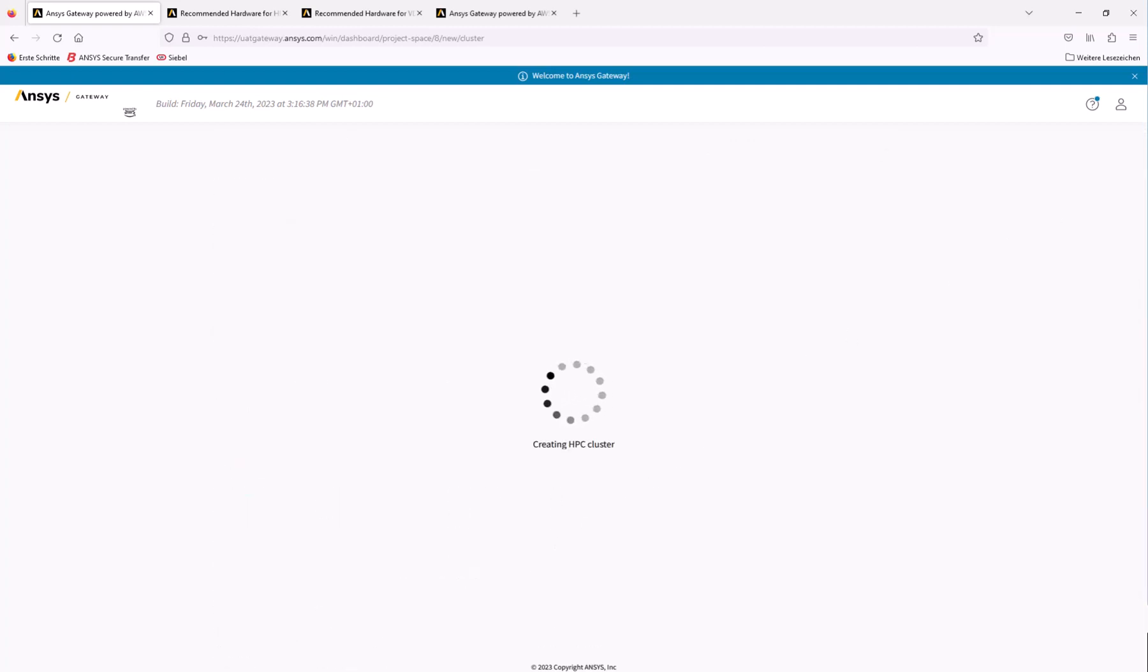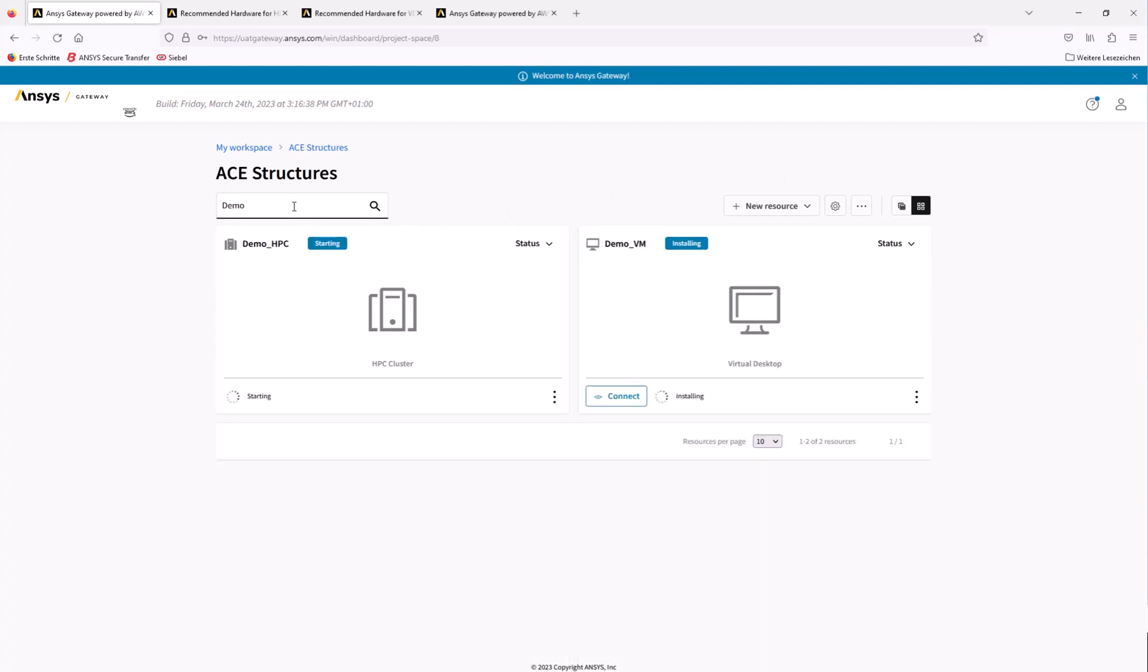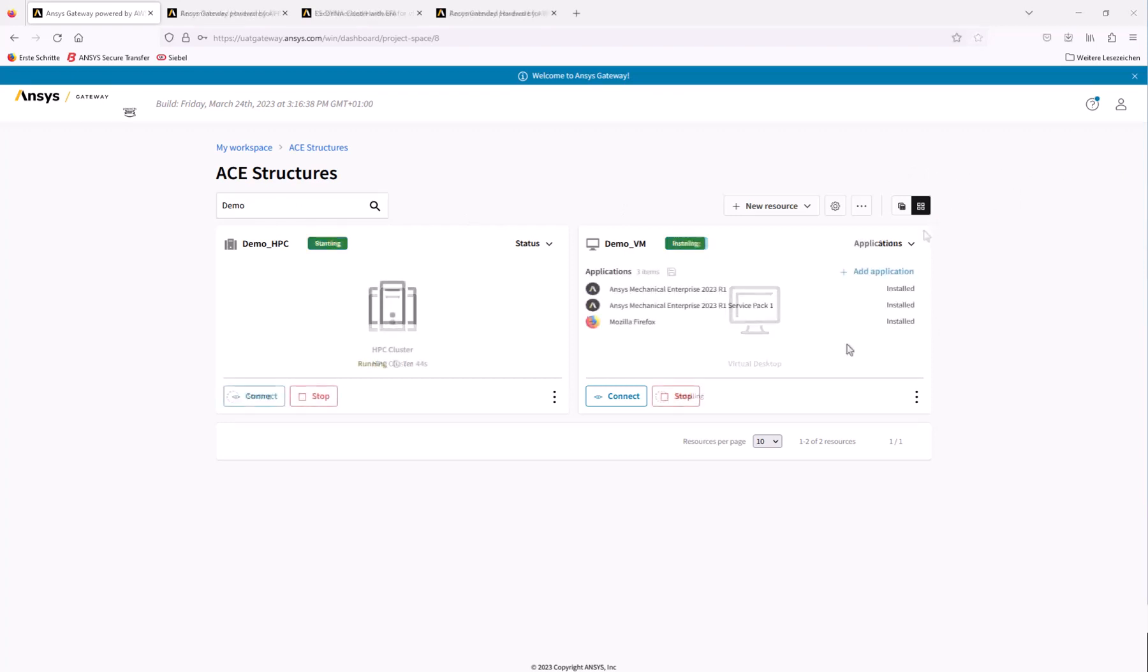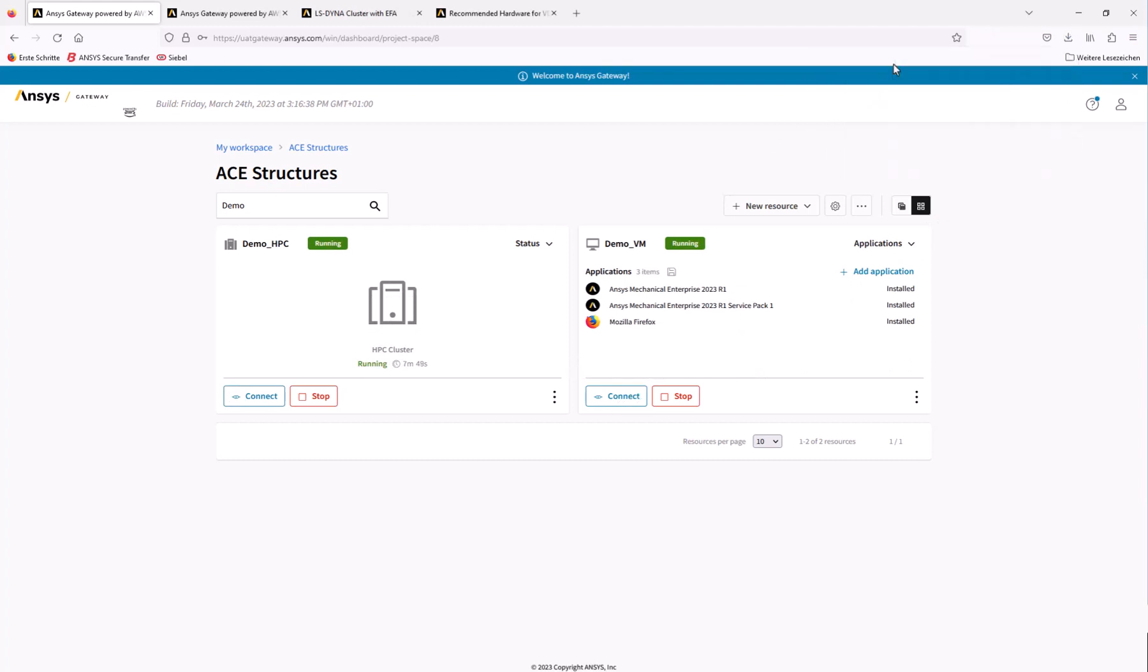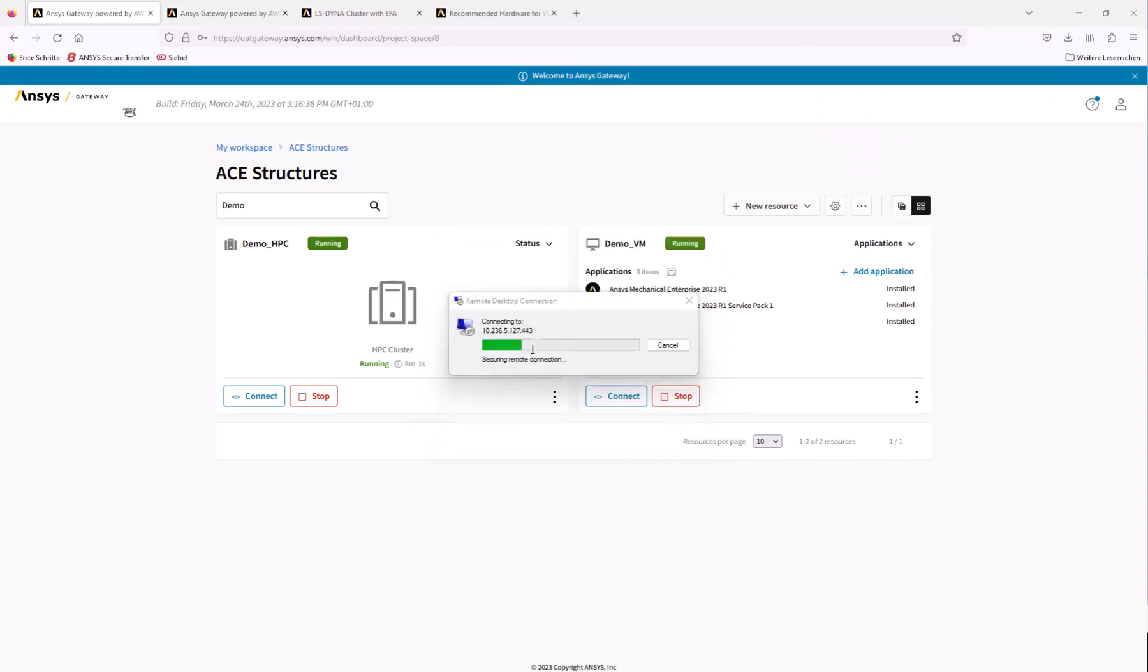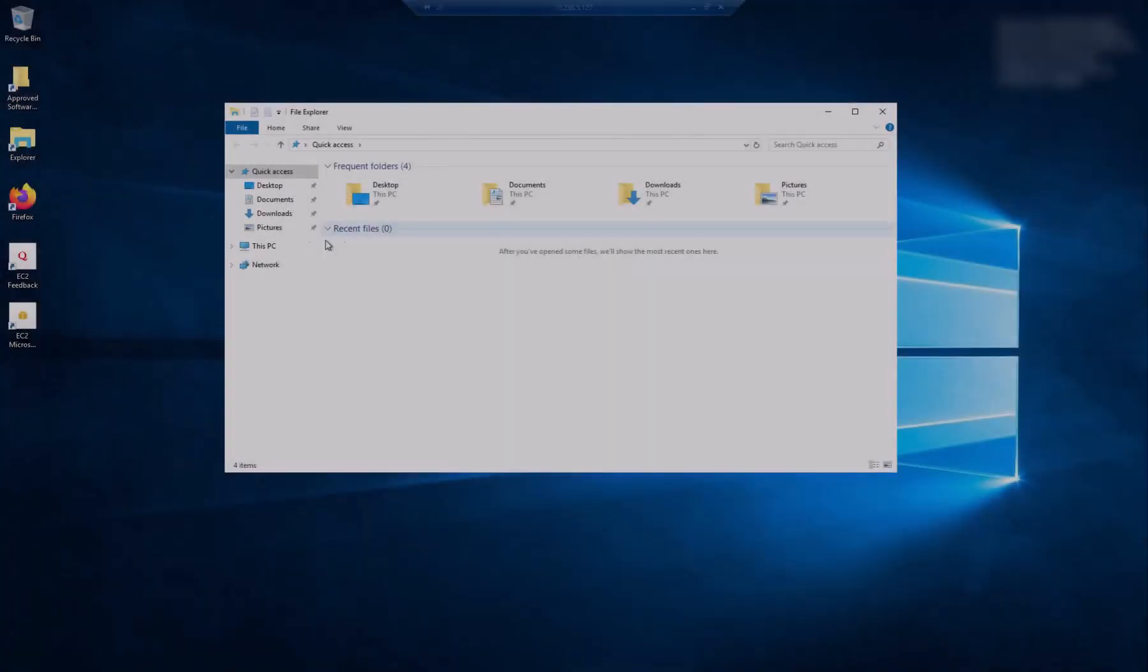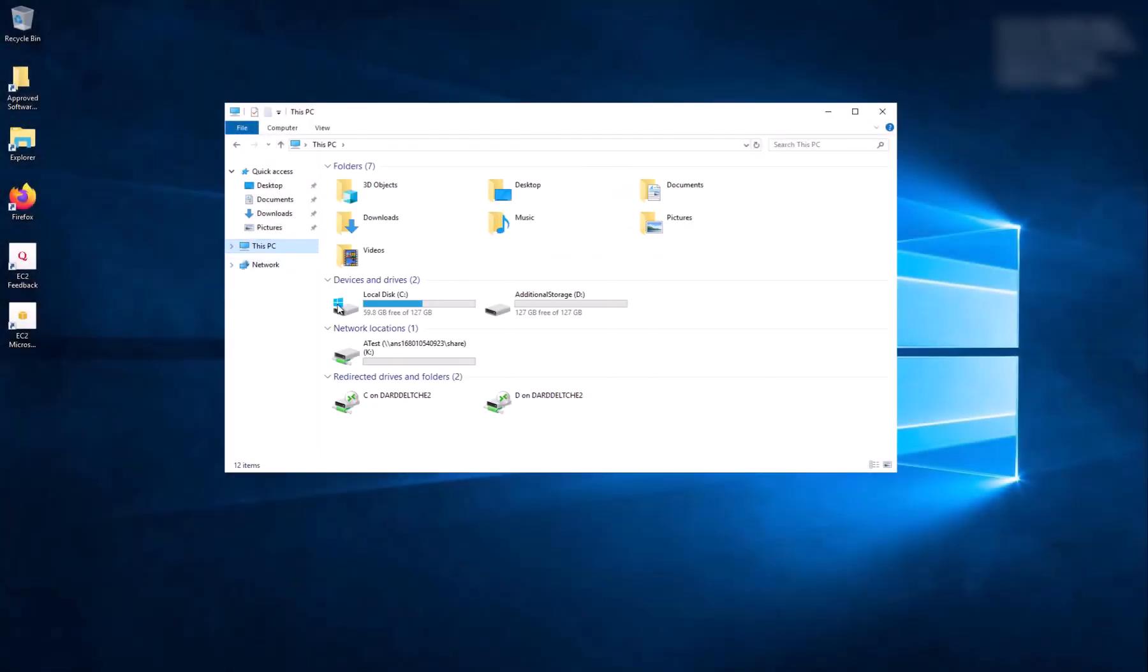As with the time required to create the virtual desktop instance, we've sped things up here as well. Once the VM and HPC cluster have been successfully created, you can connect to the virtual desktop by clicking Connect and launching the RDP file downloaded to your PC. After logging in, locate the file on which you will run the analysis and copy it to the local drive on the virtual machine.